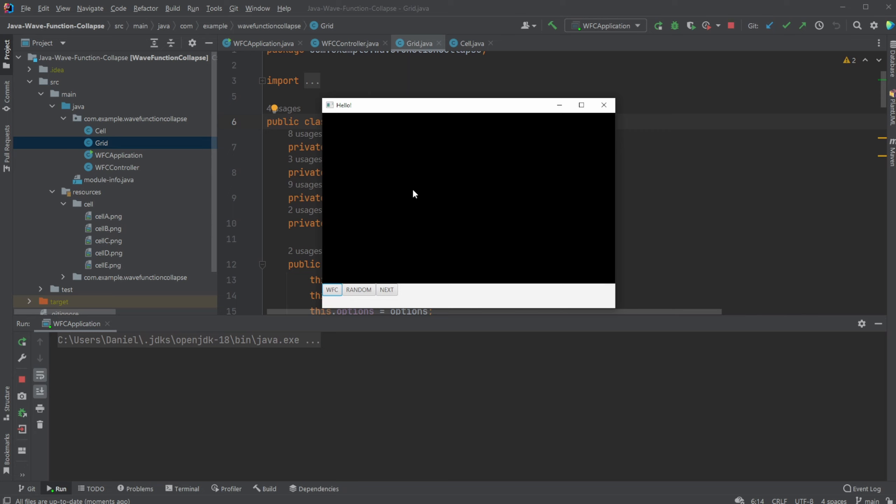We then run the first process of Wave Function Collapse. A single tile is picked at random. For this tile, we then pick a random image. And we then recalculate the possible options for all the other tiles.